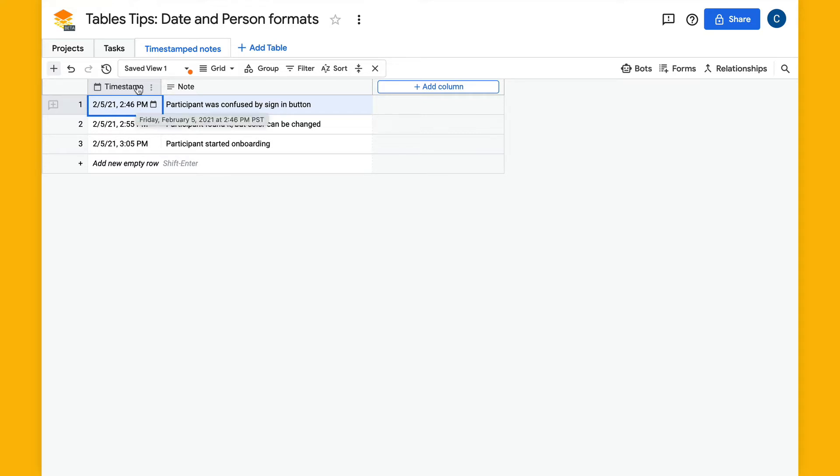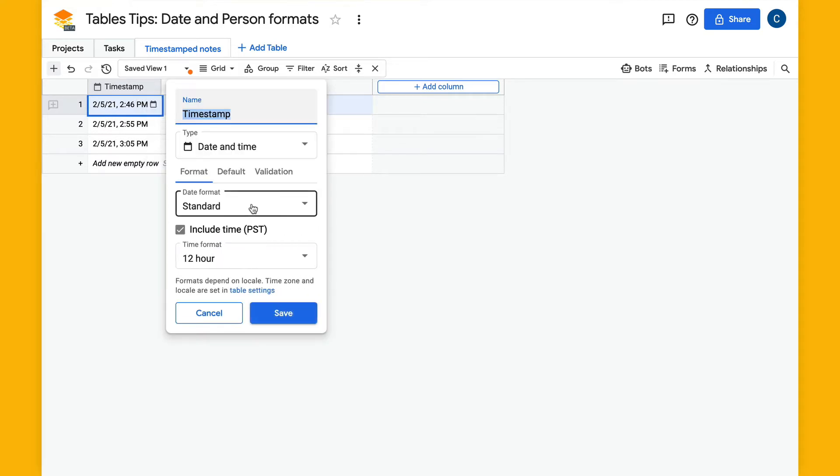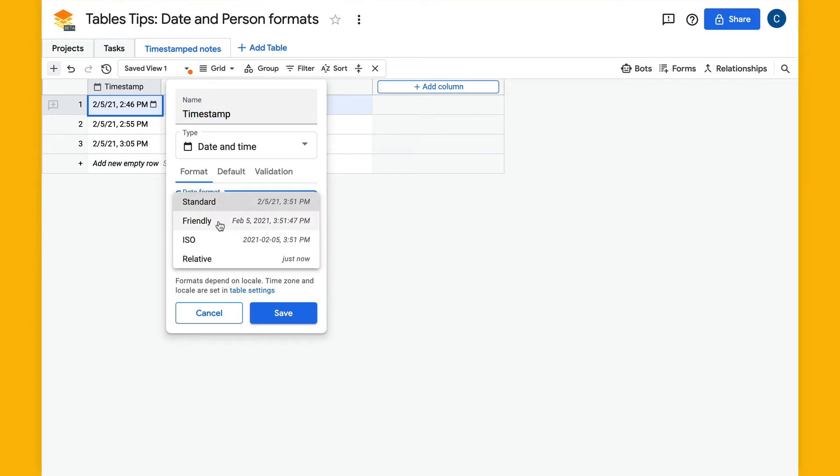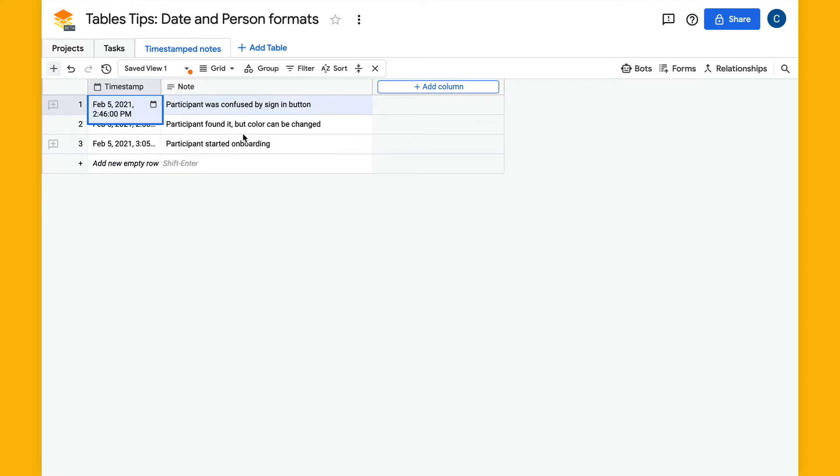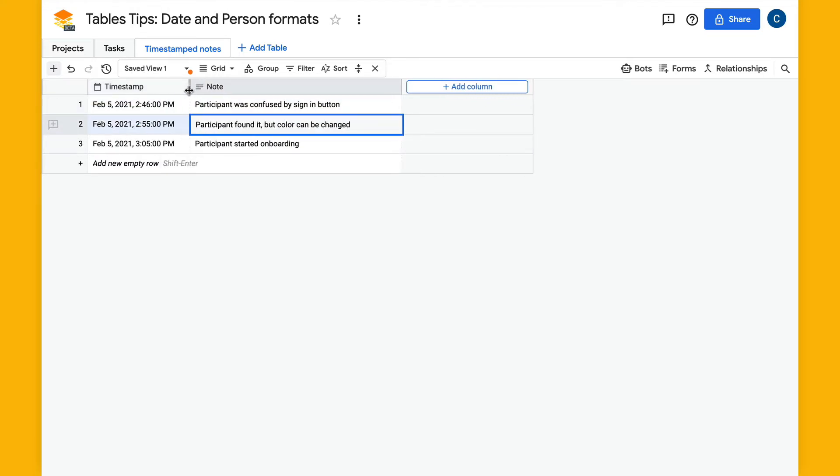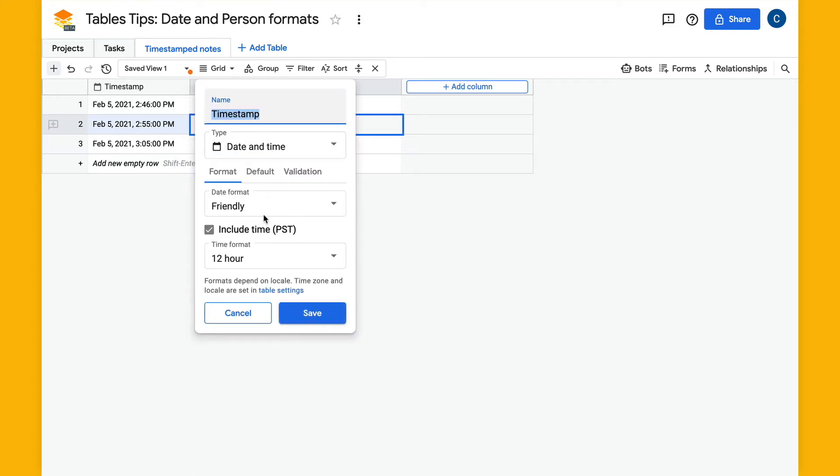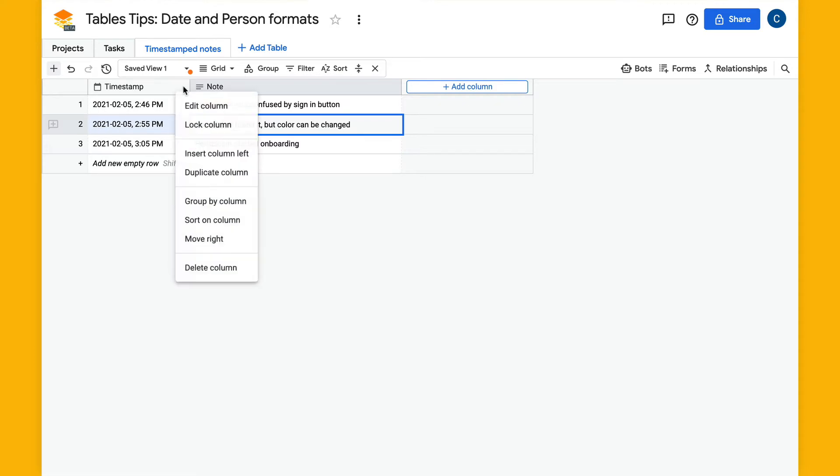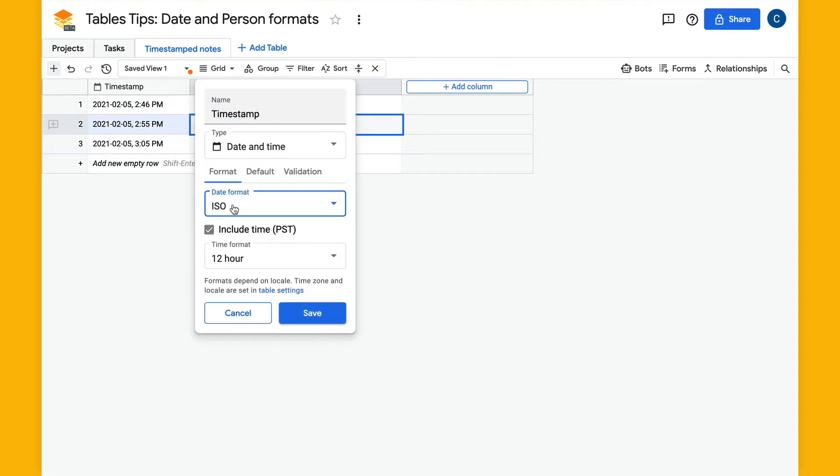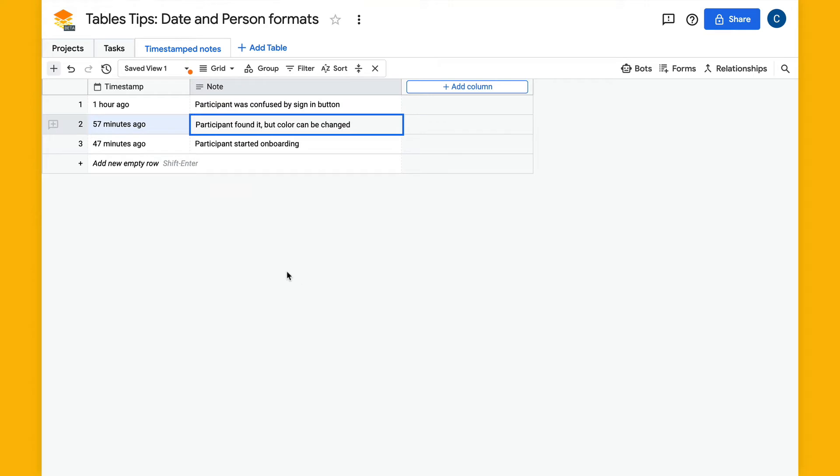I'll show the different formats. That is the standard where it's a short date and time. We have this friendly option which will show a short month and then the time. I'll switch this to ISO, this is the ISO standard format, and last one is the relative format which gives a relative time and relative date.